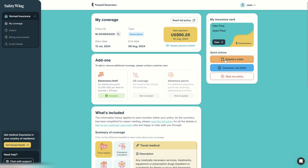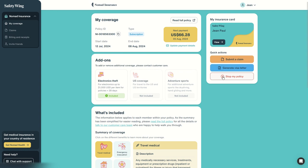Then you can also submit a claim—we will see that in another video—and you can generate a visa letter, which we will also see in another video. It can be useful when traveling and you need proof of insurance coverage to get a visa. And we can stop the policy, we will do that right after.